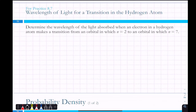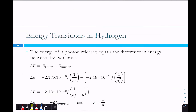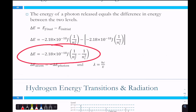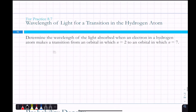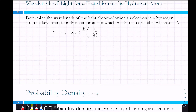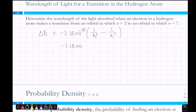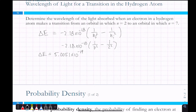To determine the wavelength of light absorbed when an electron in hydrogen makes a transition from n=2 to n=7, we use the energy equation: ΔE = −2.18 × 10⁻¹⁸ J × (1/n_f² − 1/n_i²). Plugging in: −2.18 × 10⁻¹⁸ × (1/49 − 1/4) gives ΔE = 5.0051 × 10⁻¹⁹ joules. Then using E = hc/λ, rearranging to λ = hc/E: with c = 3.0 × 10⁸ m/s and h = 6.626 × 10⁻³⁴ J·s, the wavelength comes out to 397 nanometers.